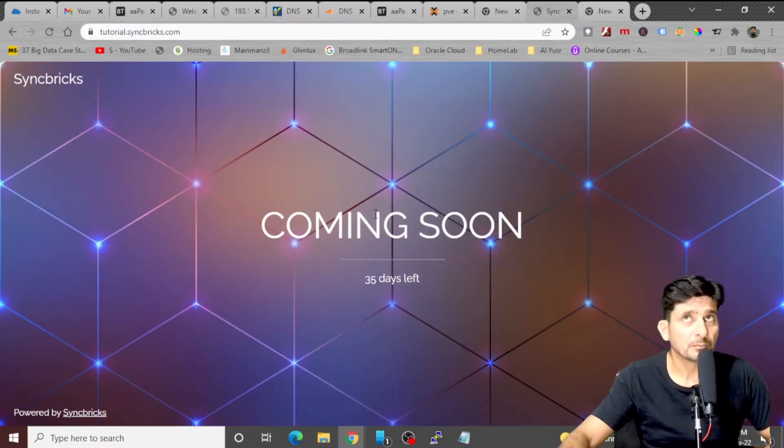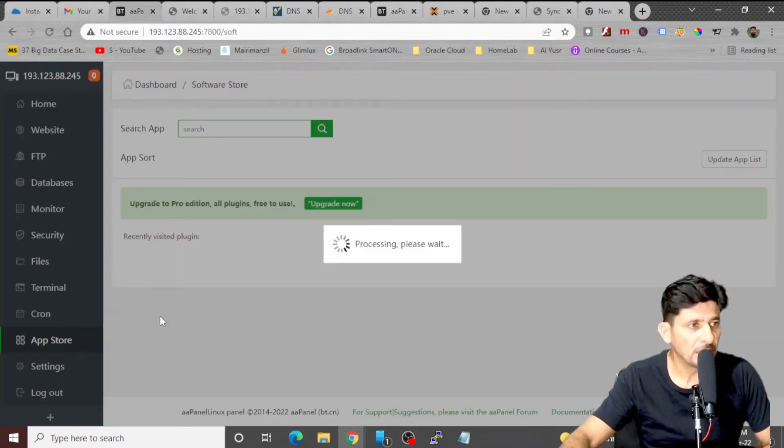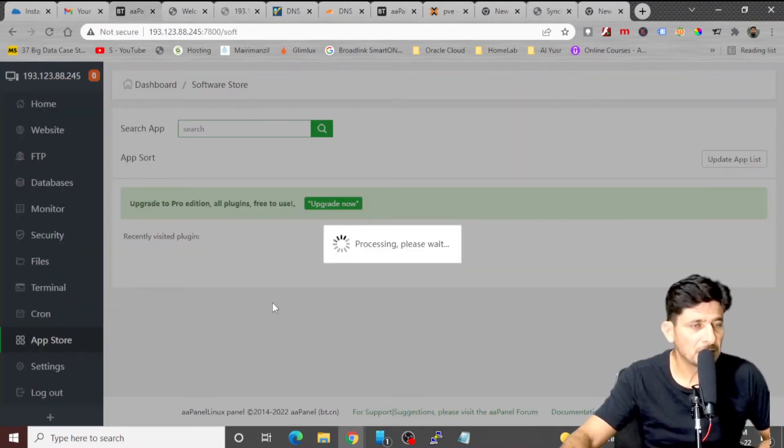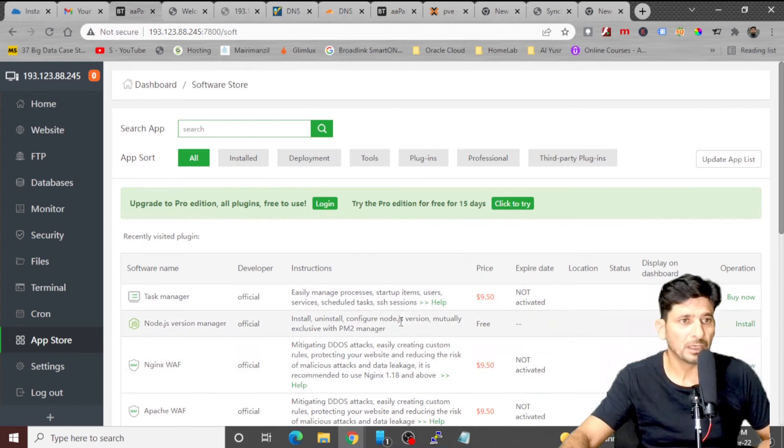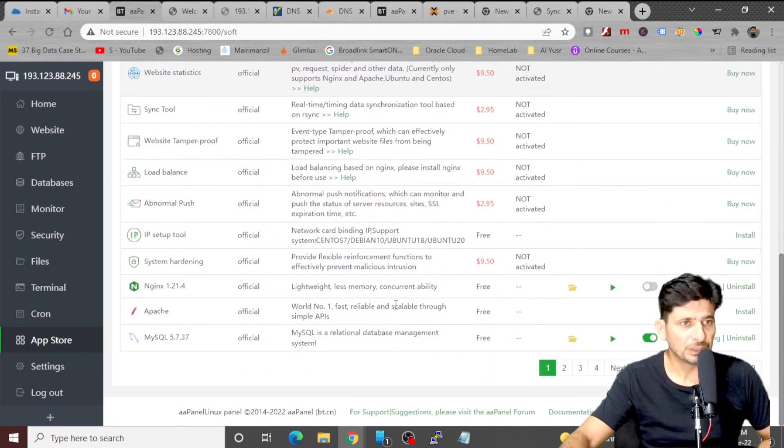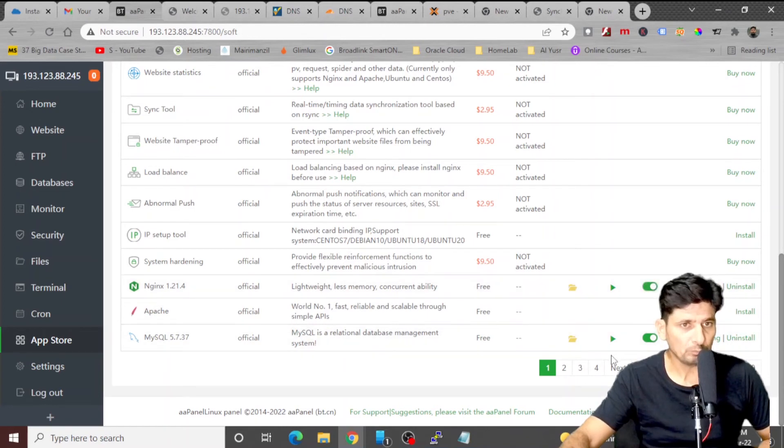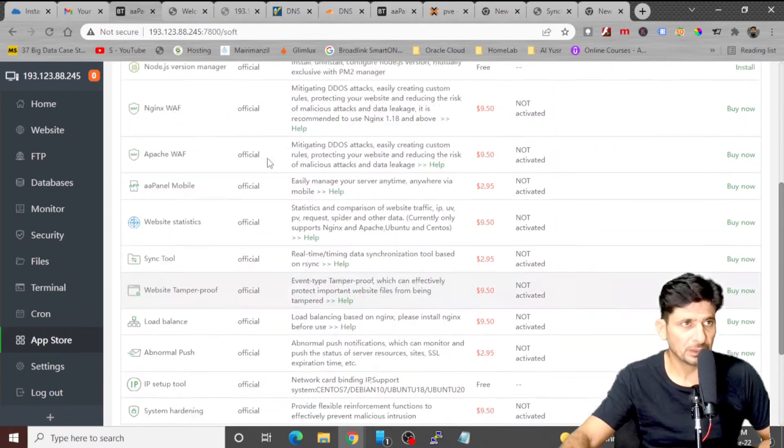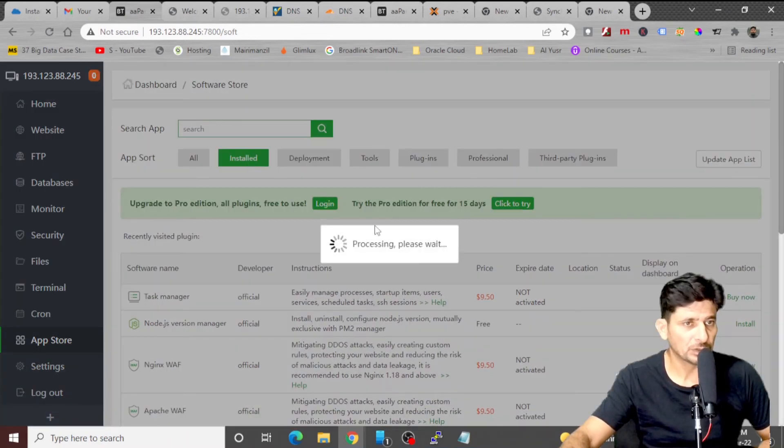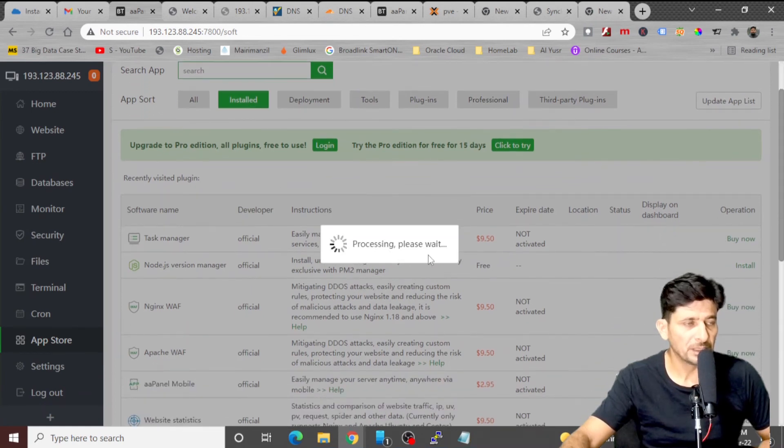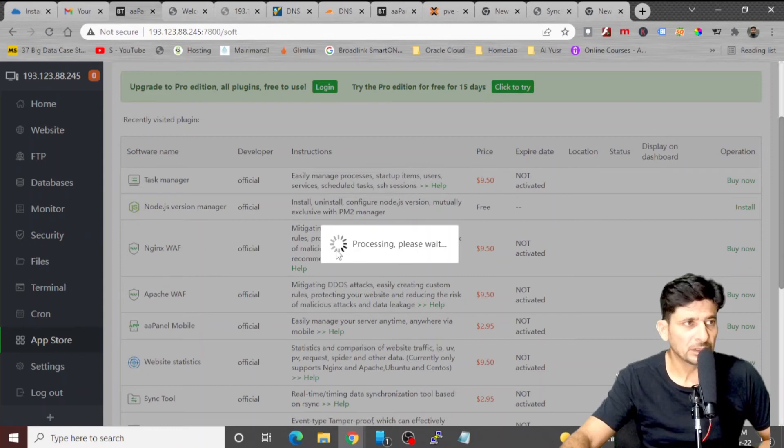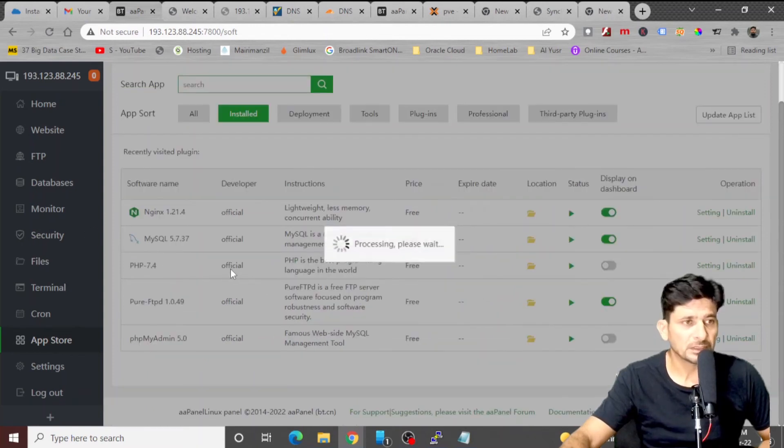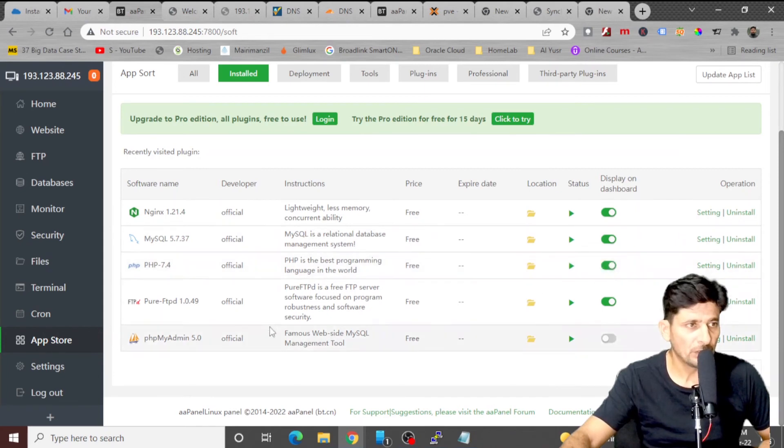My website is right now ready. So if I go to App Store, I can download various applications into my AAPanel web hosting. You can see Nginx is there. So here I can show it on my dashboard. MySQL, it's on my dashboard. I click on installed, all the installed applications will be listed here. As you can see that there are some applications which are still being installed right now. Once the installation is completed, I can see PHP is also installed, pure FTP is installed, phpMyAdmin is installed.